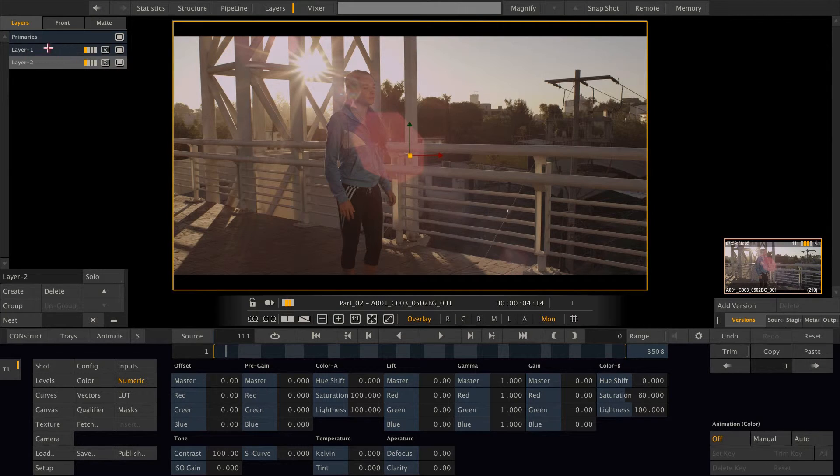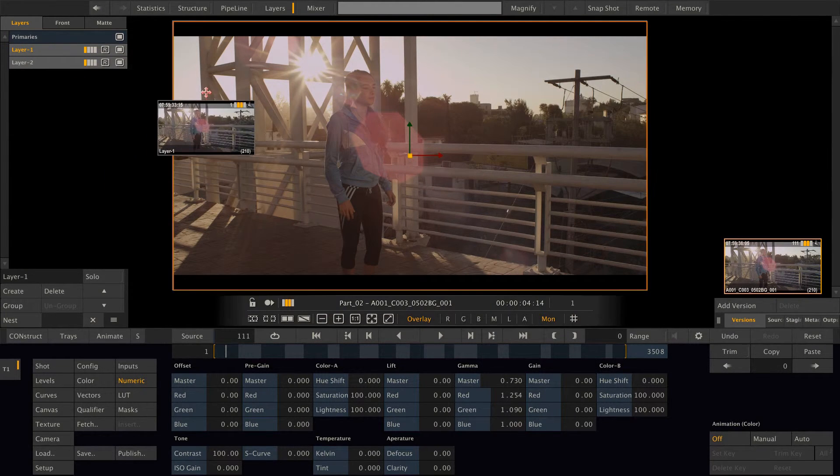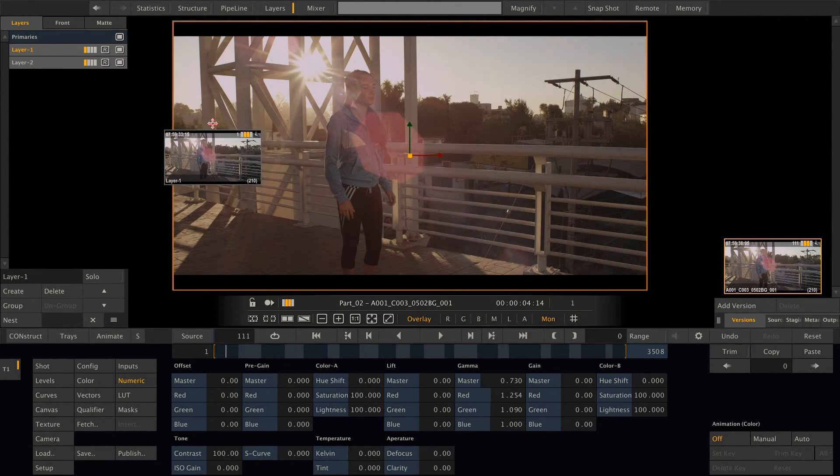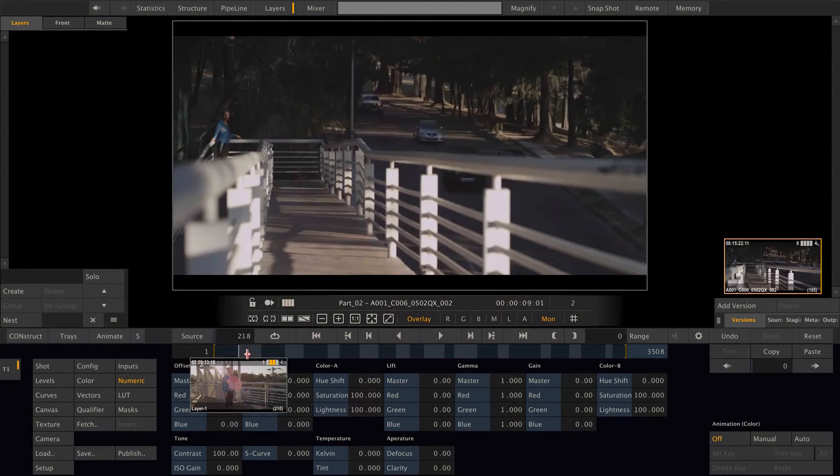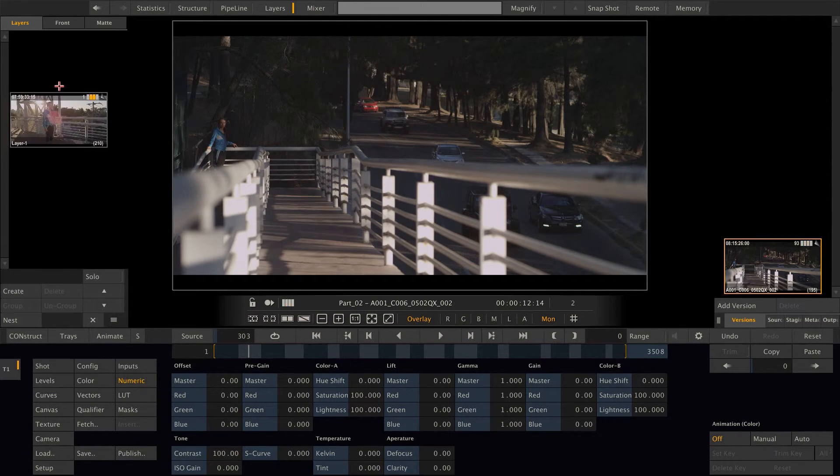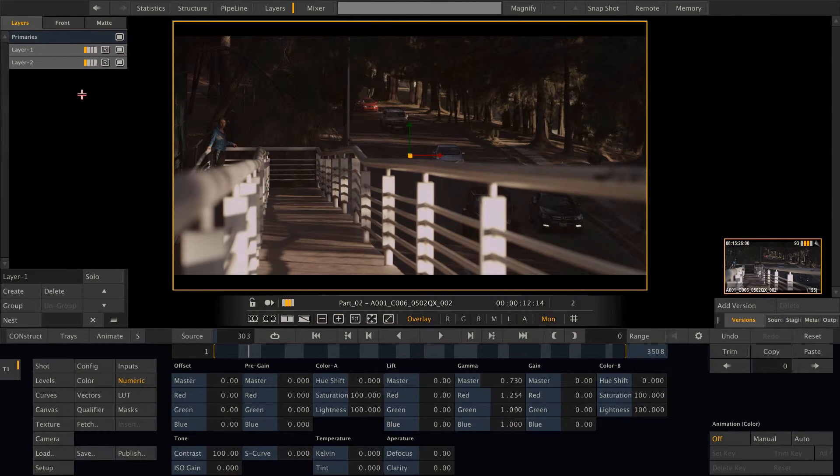Now I can control select those two layers and just attach them to my cursor and drop them on the next shot. Like this.